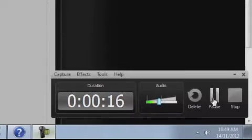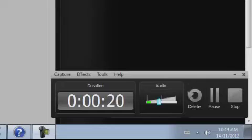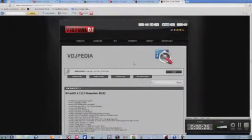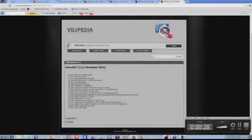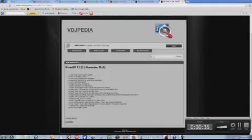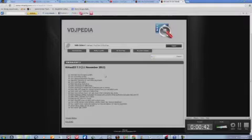Hi guys, this is DJ Adams and today I want to show you something absolutely amazing that they just made on Virtual DJ. Virtual DJ 7.3 came out on the 11th of November, as you can see here. They improved the sound engine quality, which is actually 32-bit, and this is quite amazing.